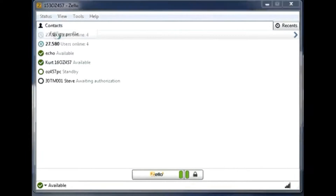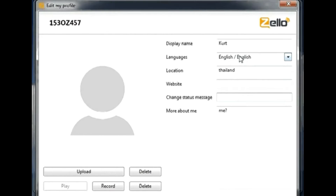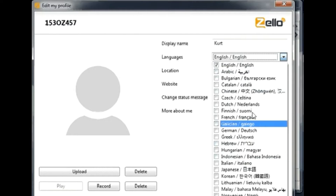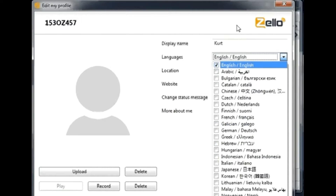If you go into the profile and fill in your languages, it is important because at a further stage you can have trending channels, and depending on the language you choose, it will show channels that might be interesting for you and for the region where you are. Please do not forget to indicate your common language.